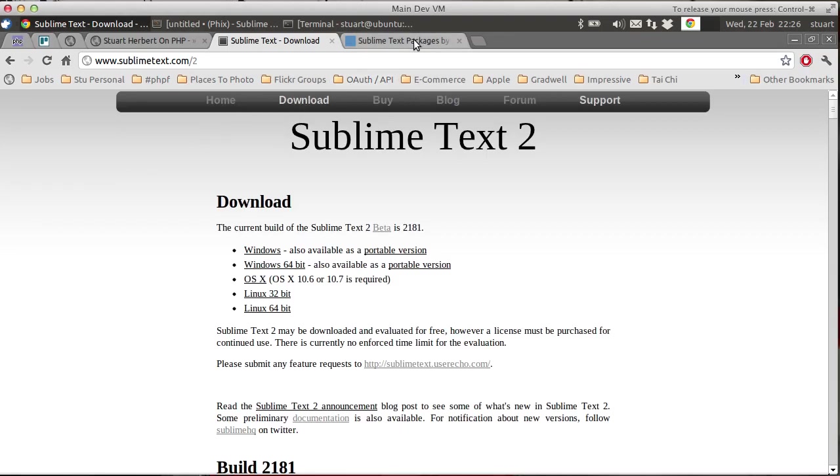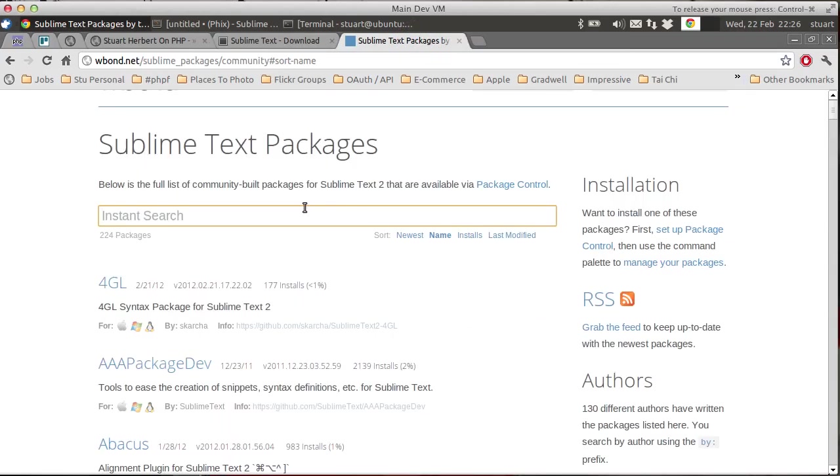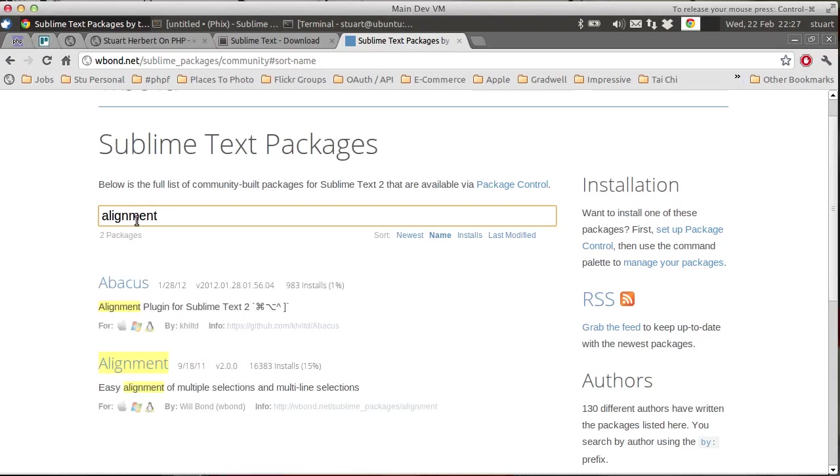And what I'm going to look at in this video is a simple package called the Alignment package. So if we look here at the community list of packages and we look for alignment, we'll see that there's two packages available that add alignment functionality to Sublime Text 2.